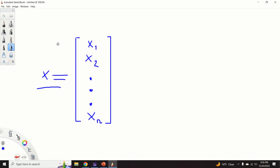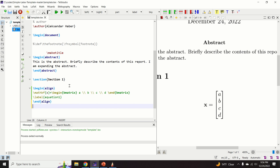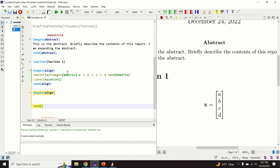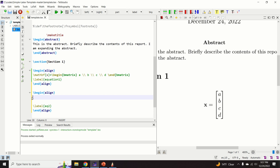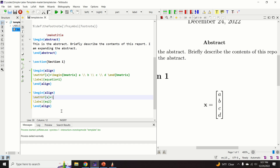Often in scientific articles you see vectors defined with entries x1, x2, three vertical dots, and ending at x_n. Let me explain how to write this vector and how to produce the three vertical dots. We create another equation environment and label it 'equation 2'.